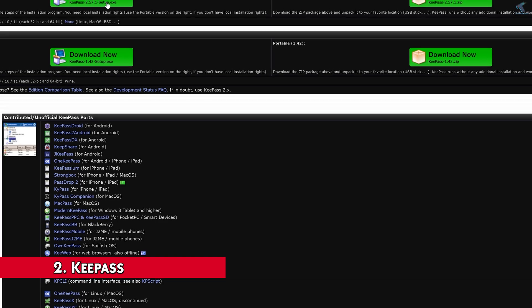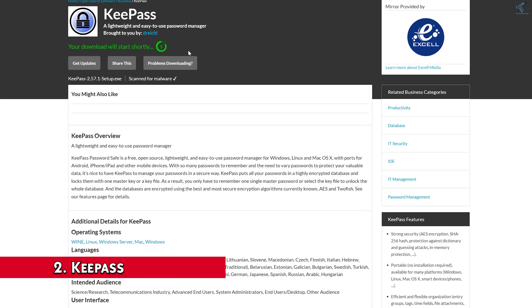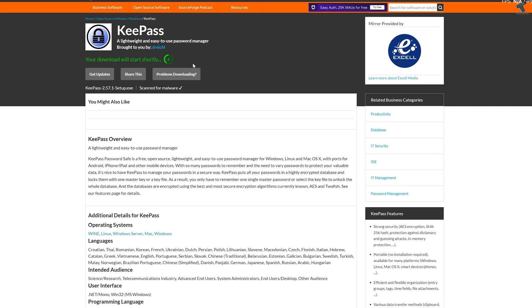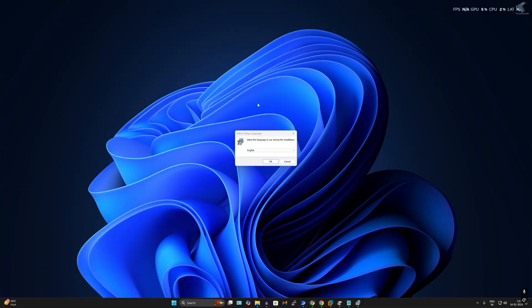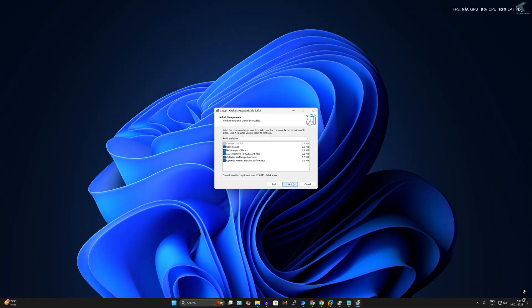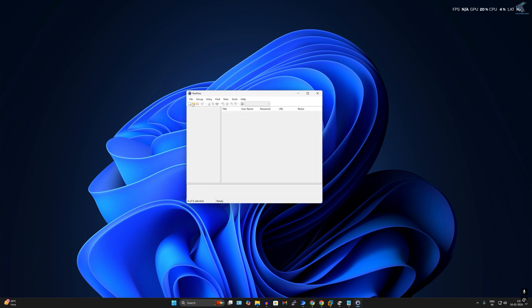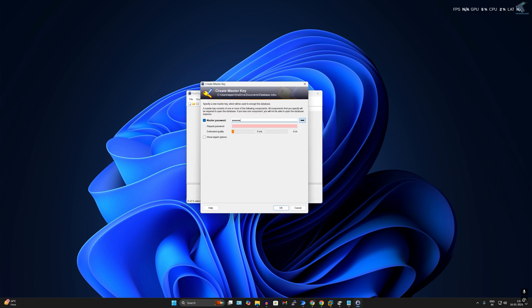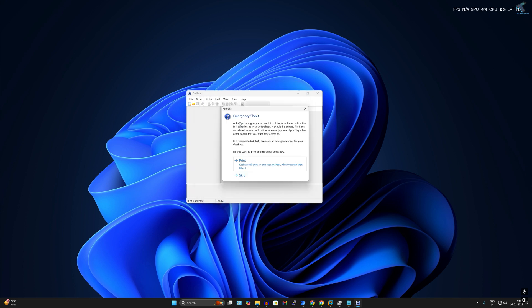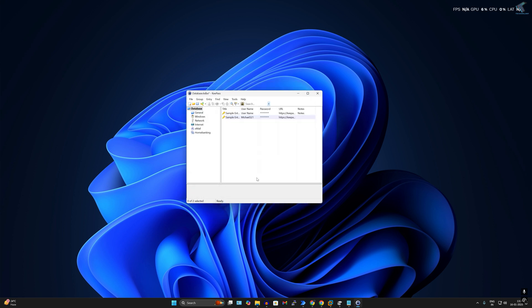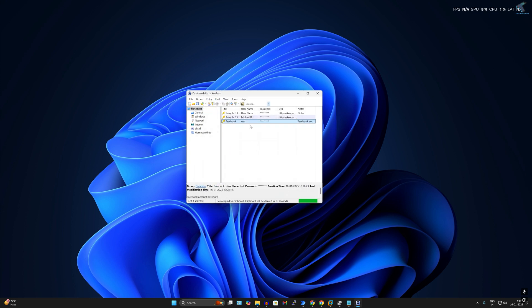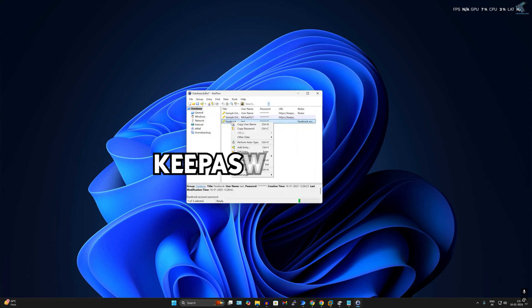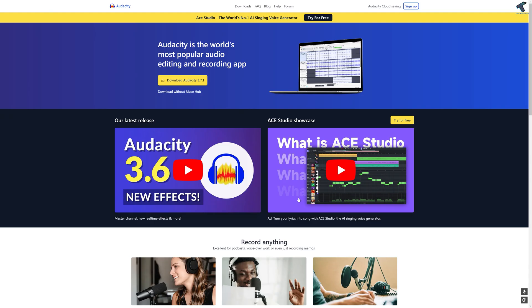Next one is KeePass. Nowadays, almost everyone has too many online accounts, and managing those IDs and their passwords securely and safely is very difficult. To address this issue, you can use KeePass. KeePass is an open source password manager tool that helps you manage all types of passwords and their account credentials. KeePass securely stores your IDs and passwords in an encrypted vault. It is lightweight, secure, and easy to use. To download KeePass, you need to go to keepass.info website.